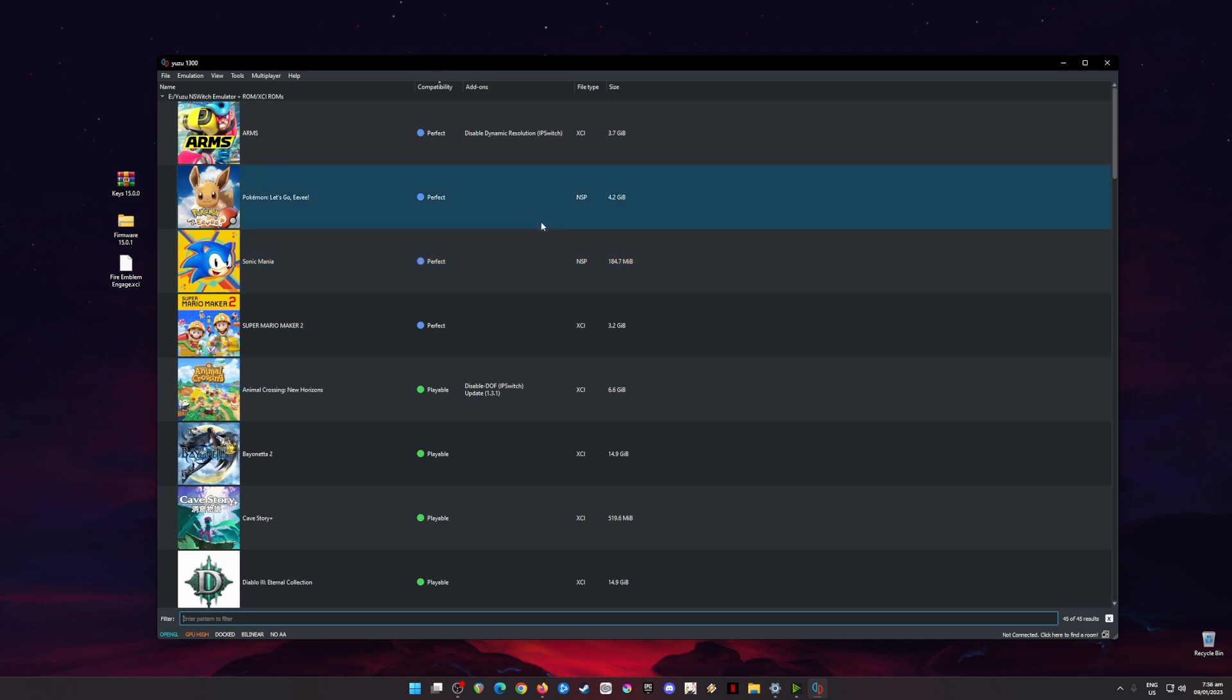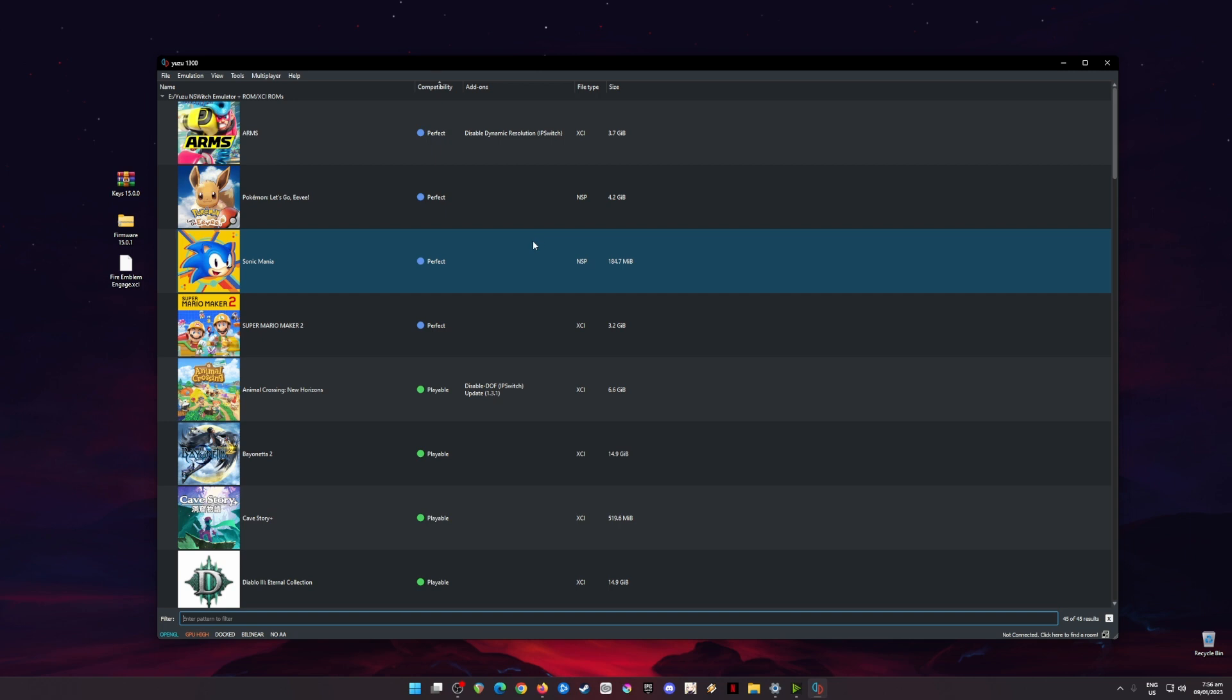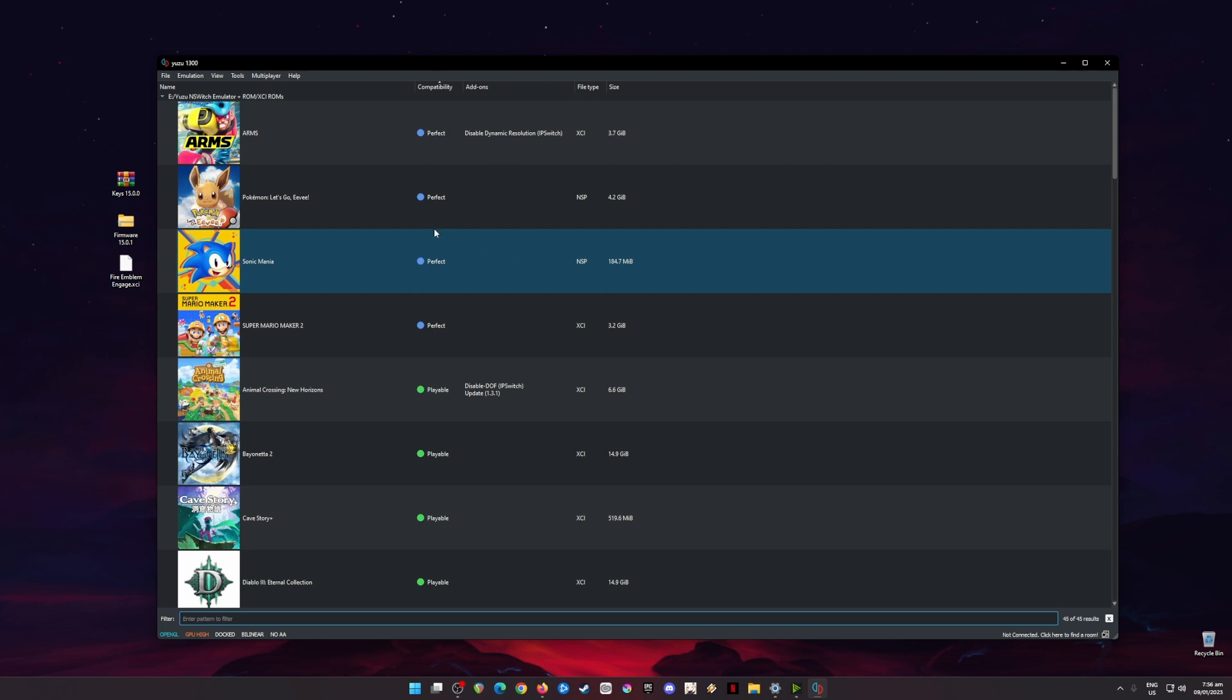Now your Yuzu emulator is now fully capable of loading and booting up Nintendo Switch games. The next step now is to optimize your Yuzu emulator in order for it to run Fire Emblem Engage.